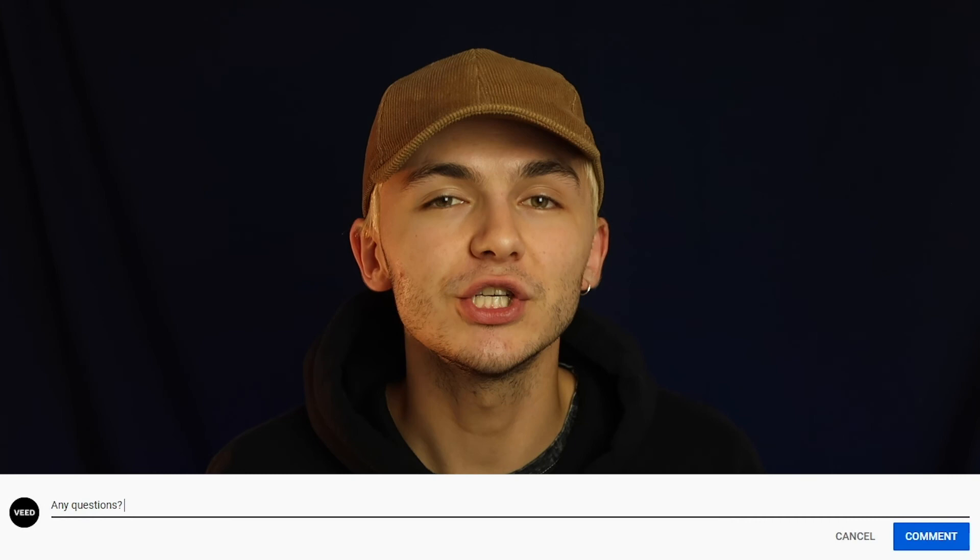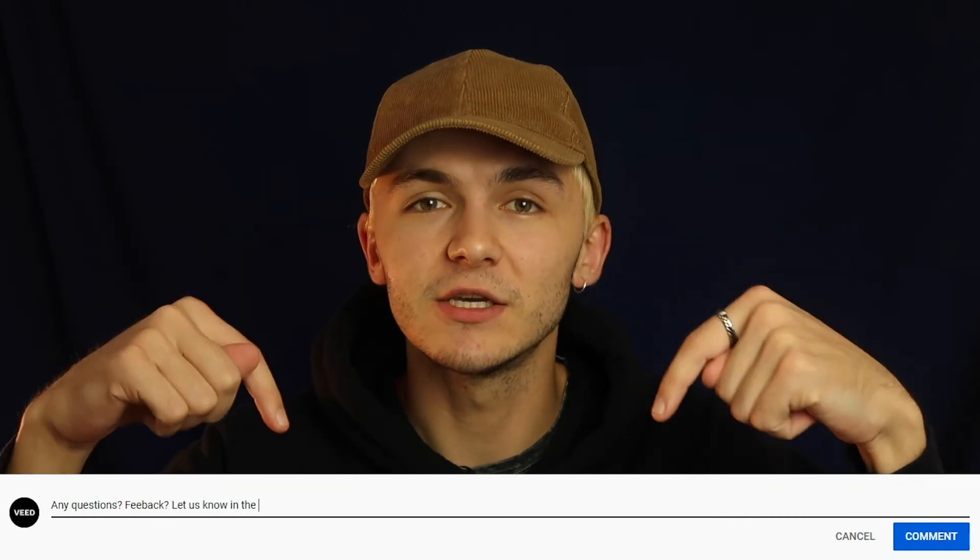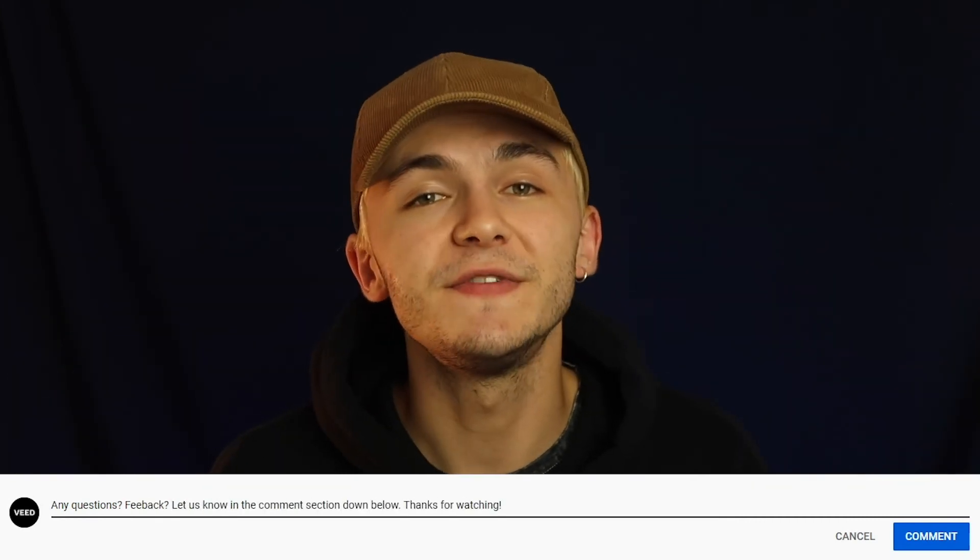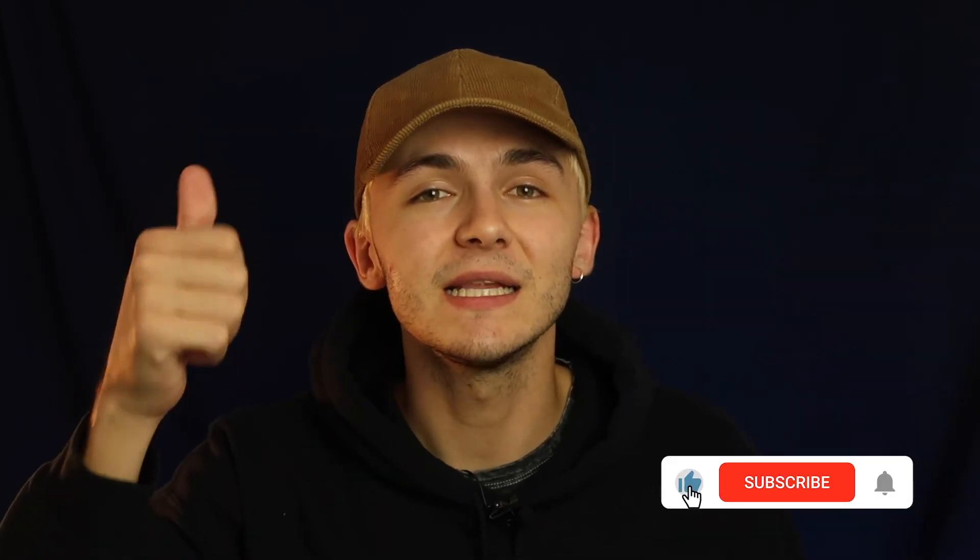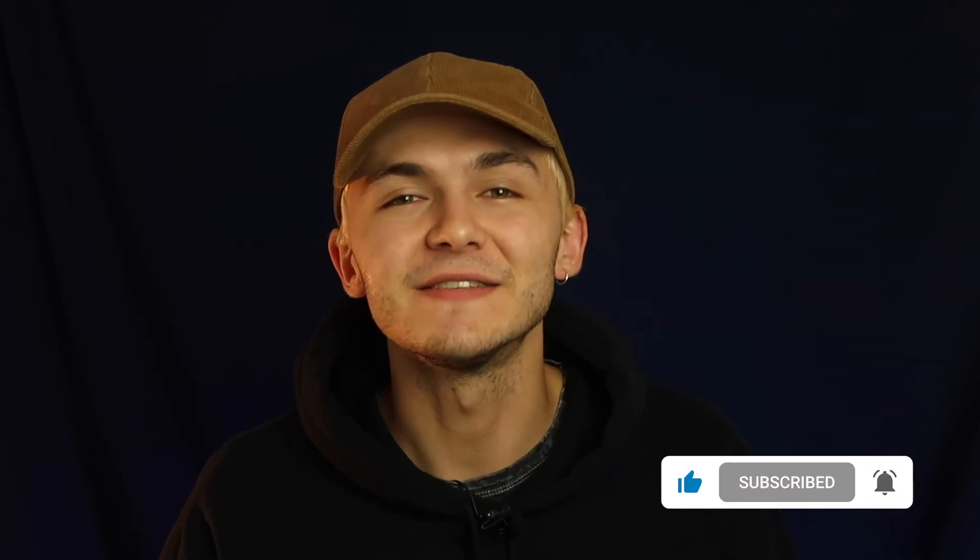If you have any questions we would love to hear them in the comment section down below. If you enjoyed this video and found it helpful, please hit the like button, the subscribe button, and the notification bell. Thanks for watching.